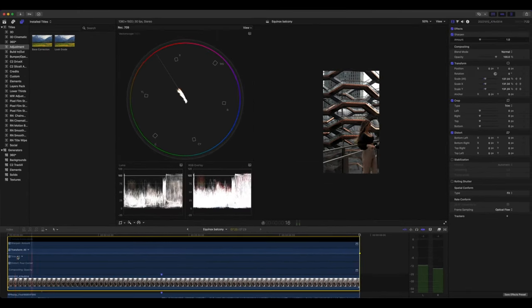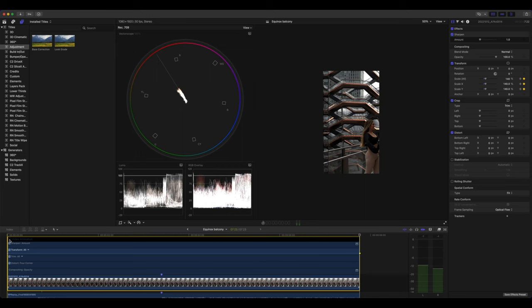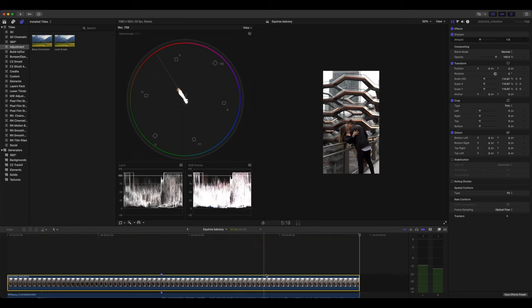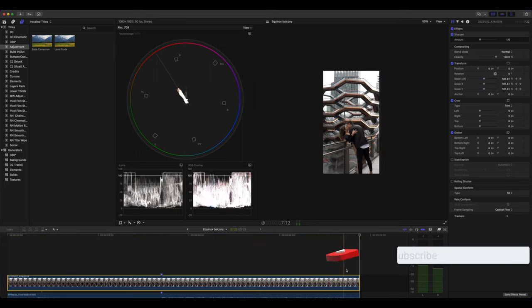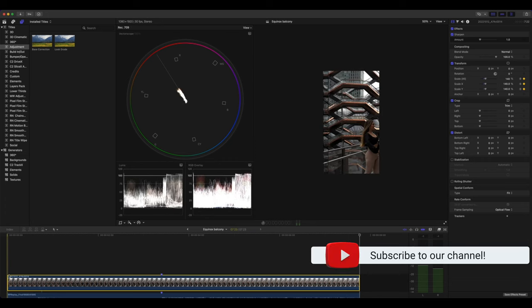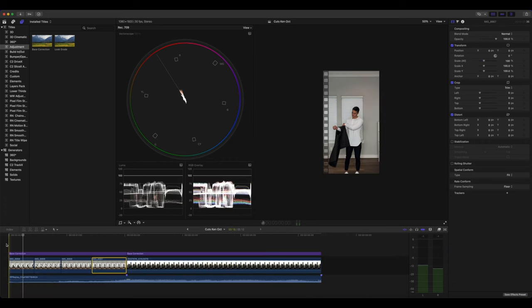And there you go. This is how to create this simple zoom out effect when there's just one clip. So let's try it when we have multiple clips and you want the zoom out effect to span across all of them.